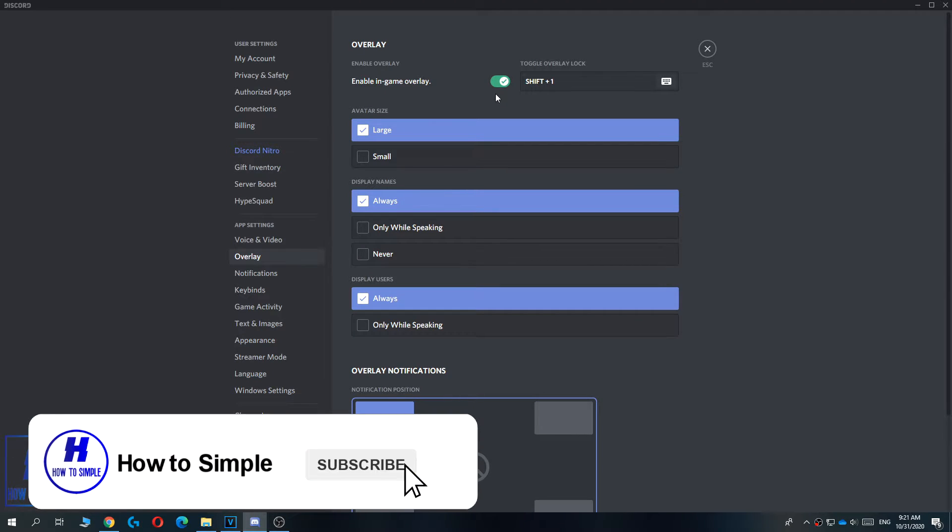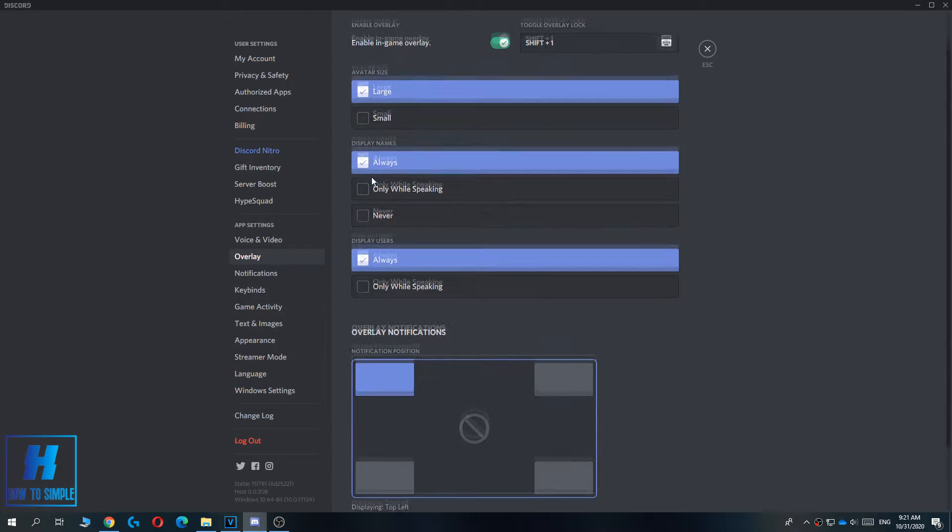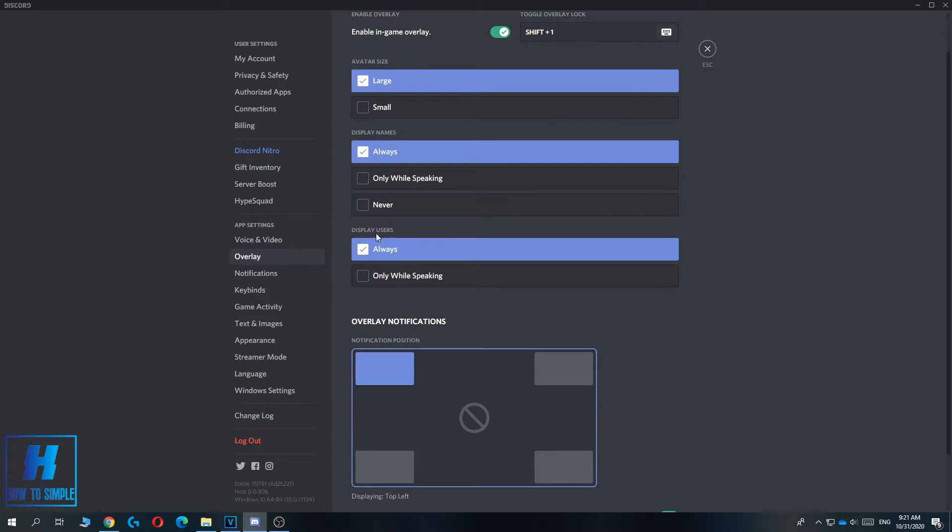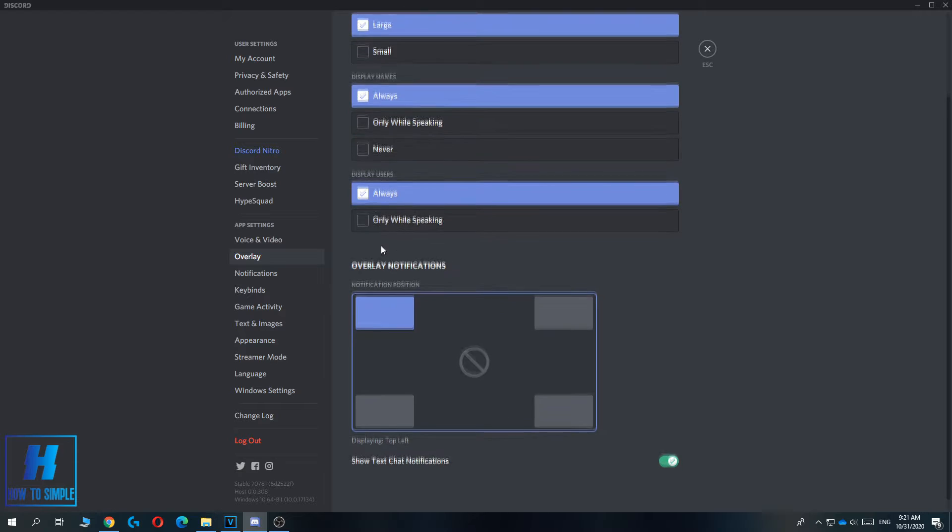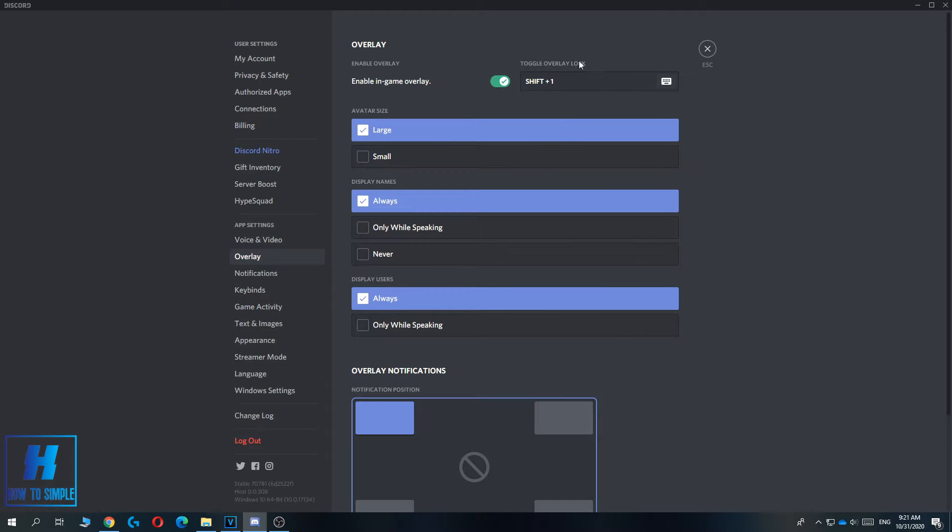Here you can change the avatar size, the display names, and the display users. You can change which side you want to use - I just want to use the left top corner. I enabled it and changed my toggle overlay lock to shift plus one.